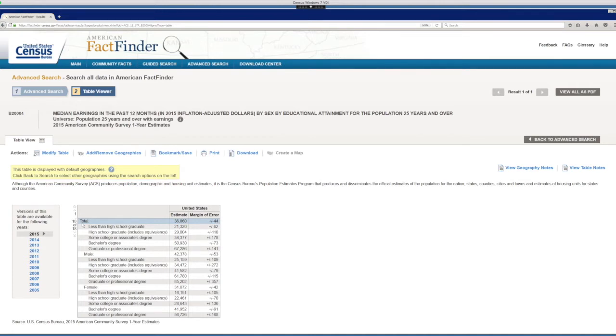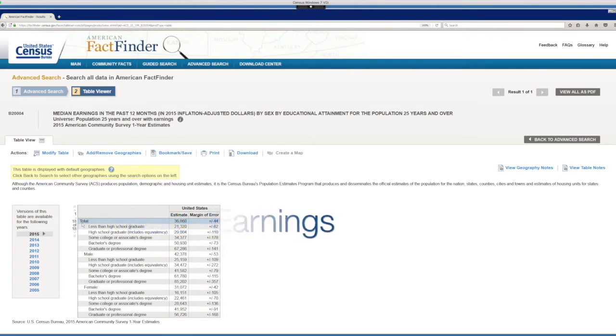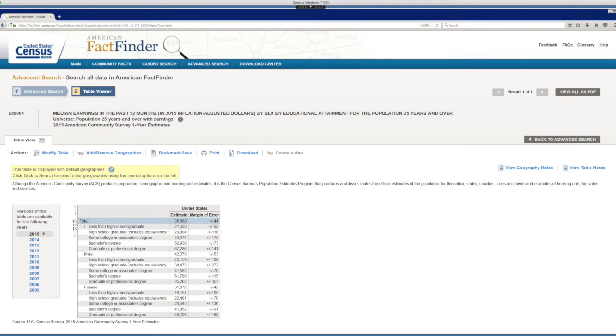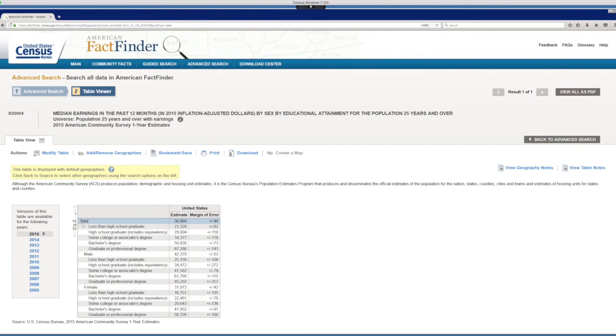An example of such data may be the average earning for people with varying levels of education, broken down by gender. So earnings would be your data. Education is your category 1 and gender is your category 2. With a bit of cleaning, we can do this with this table.